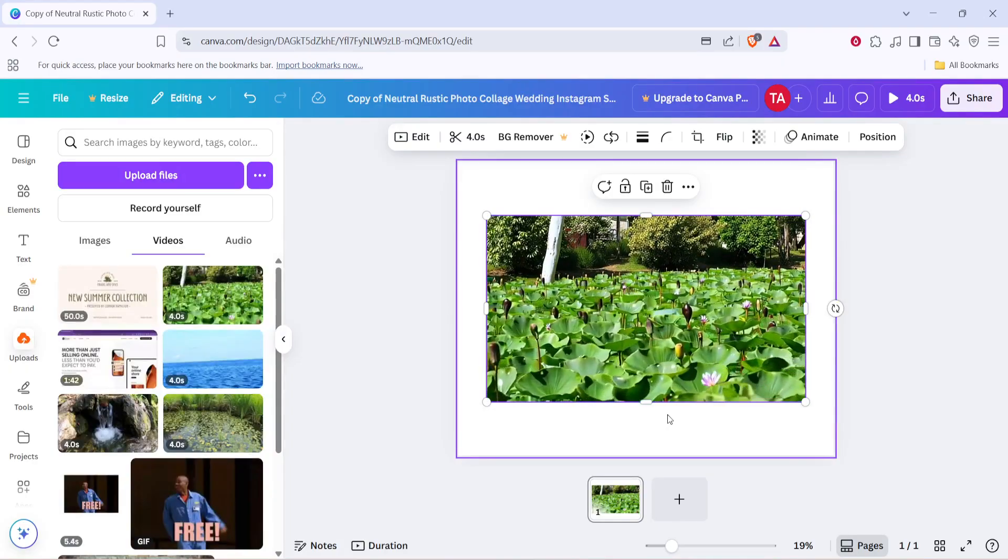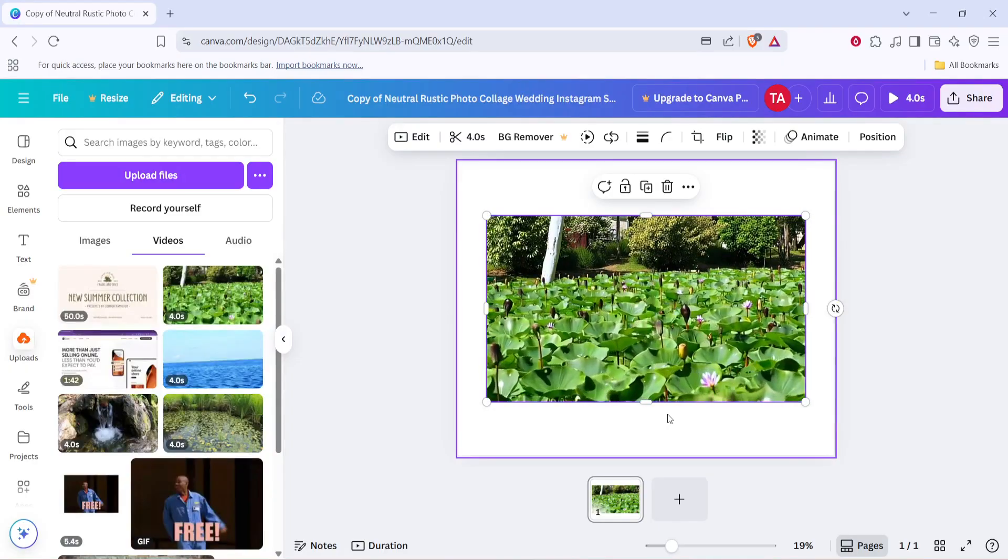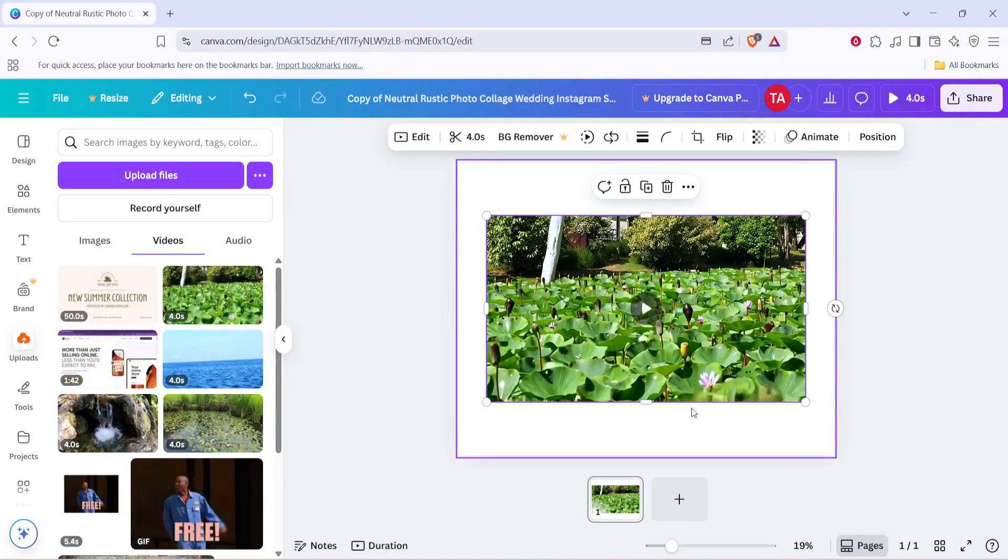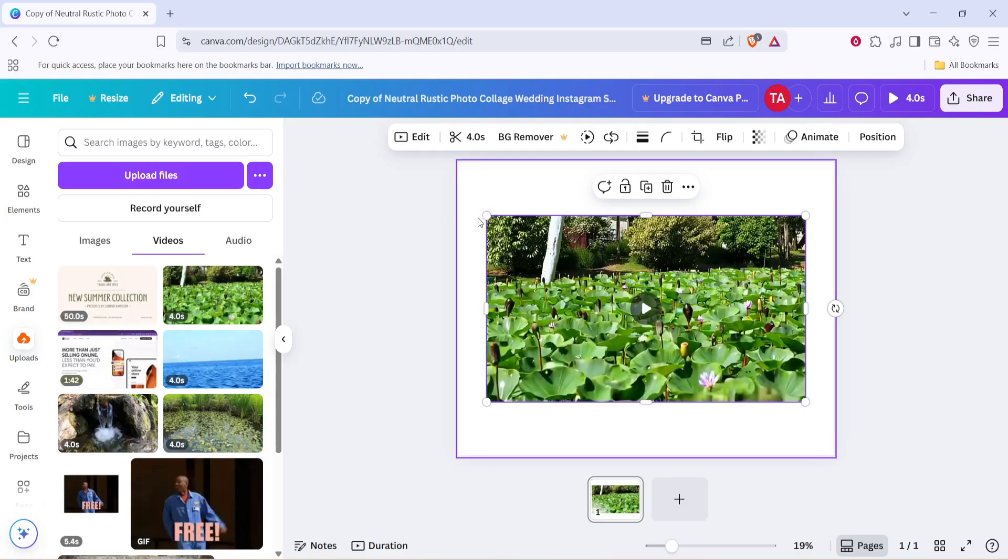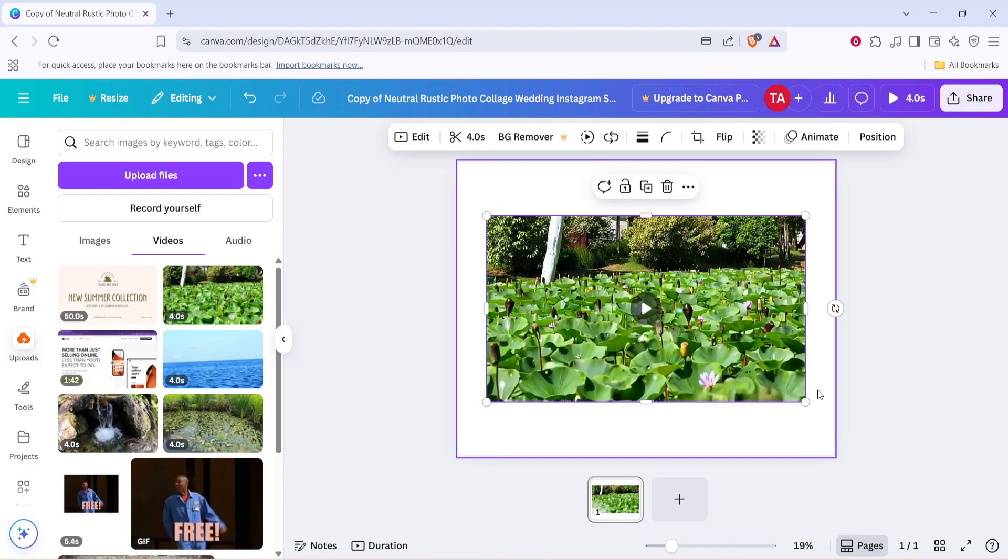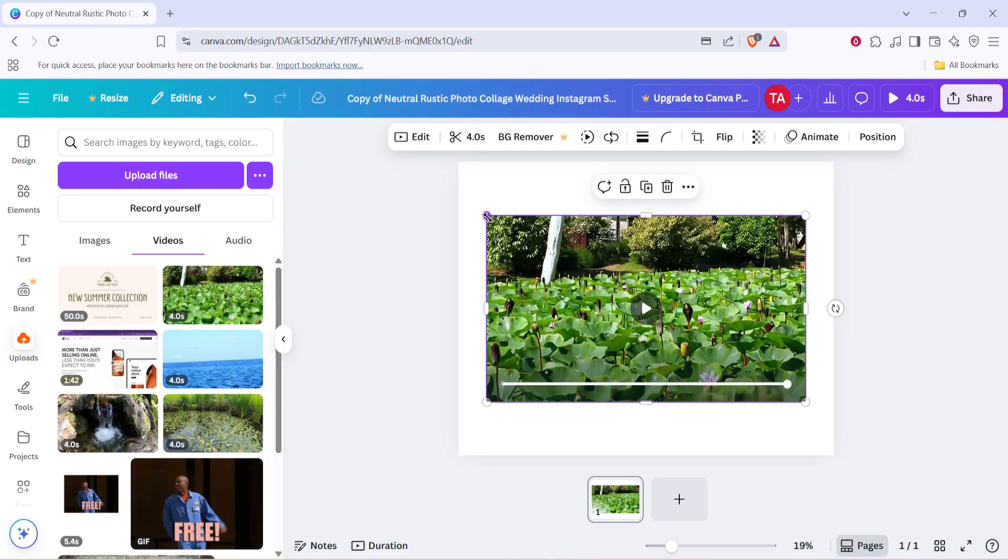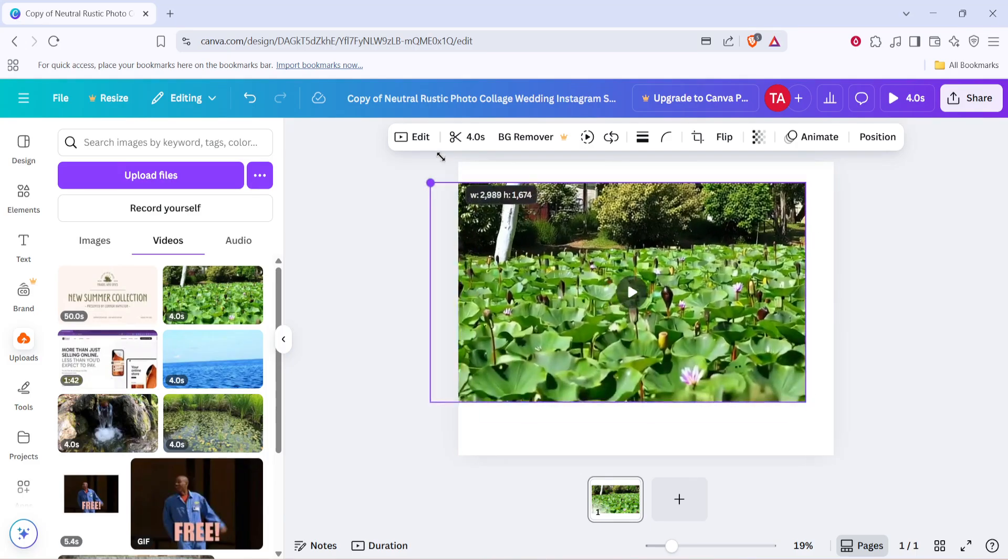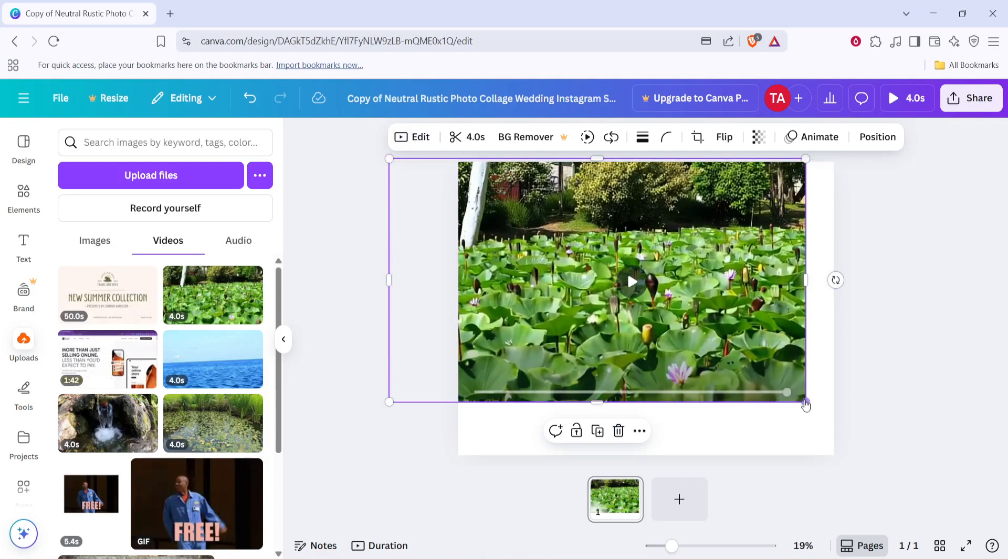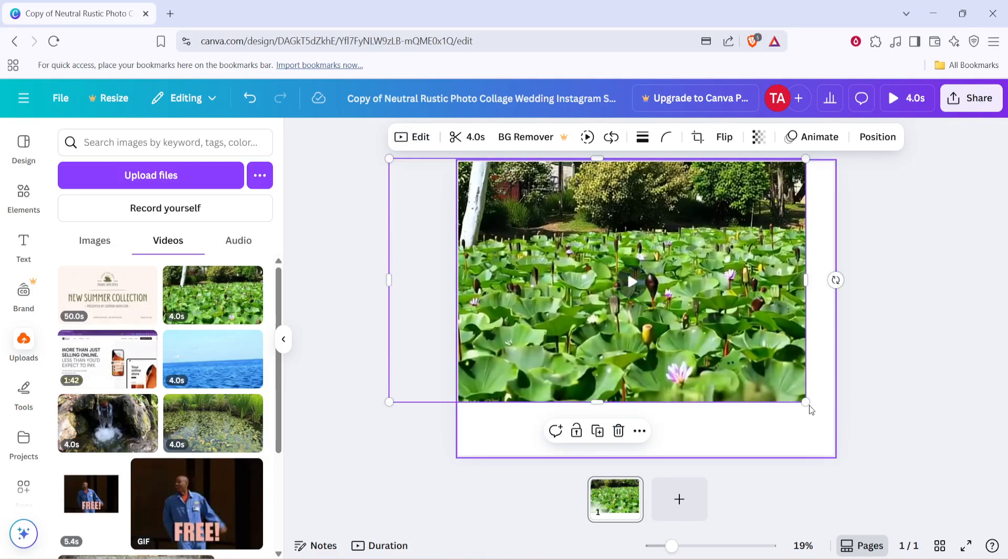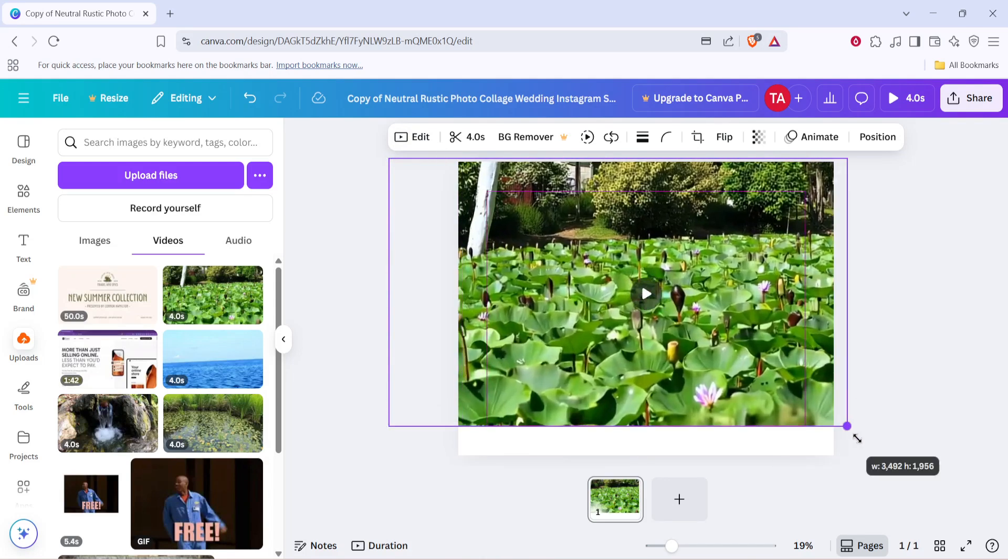Here comes the fun part, resizing your video. To do this, click on the video, and you'll notice little handles appear at the corners of the video frame. All you need to do now is click and drag these corners. You can expand or contract the video to fit the precise size you need. This manual adjustment ensures it's tailored just the way you like.